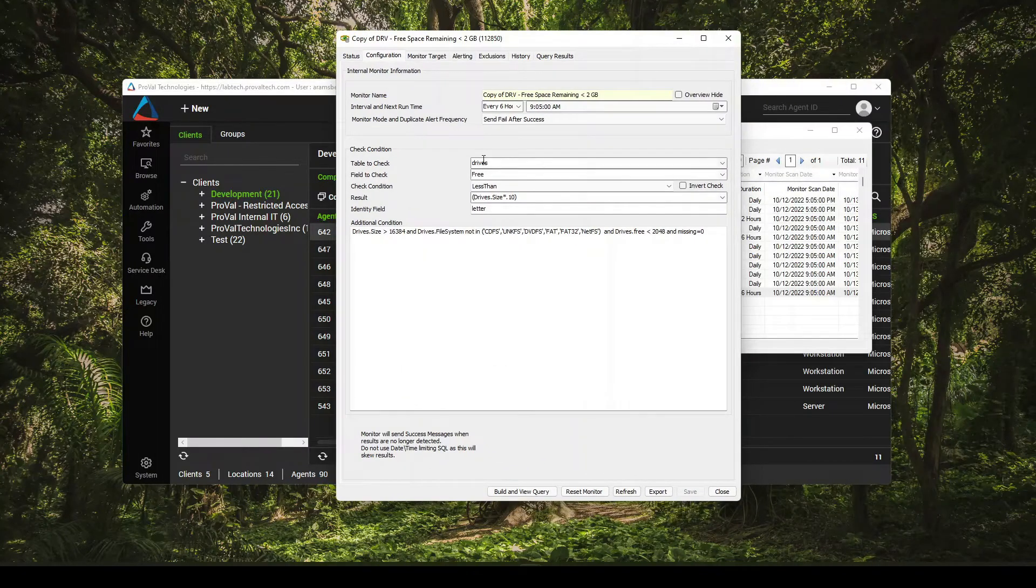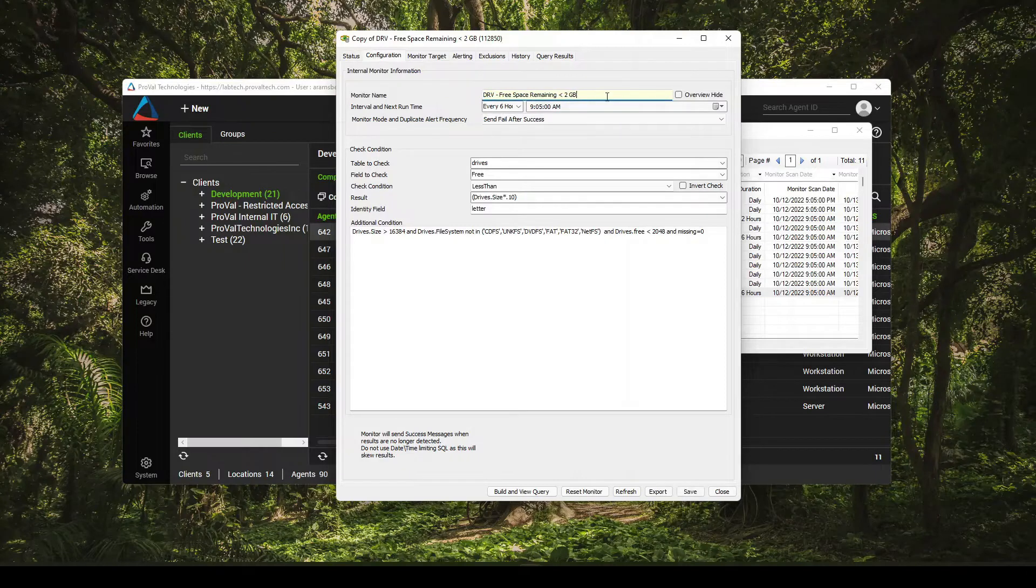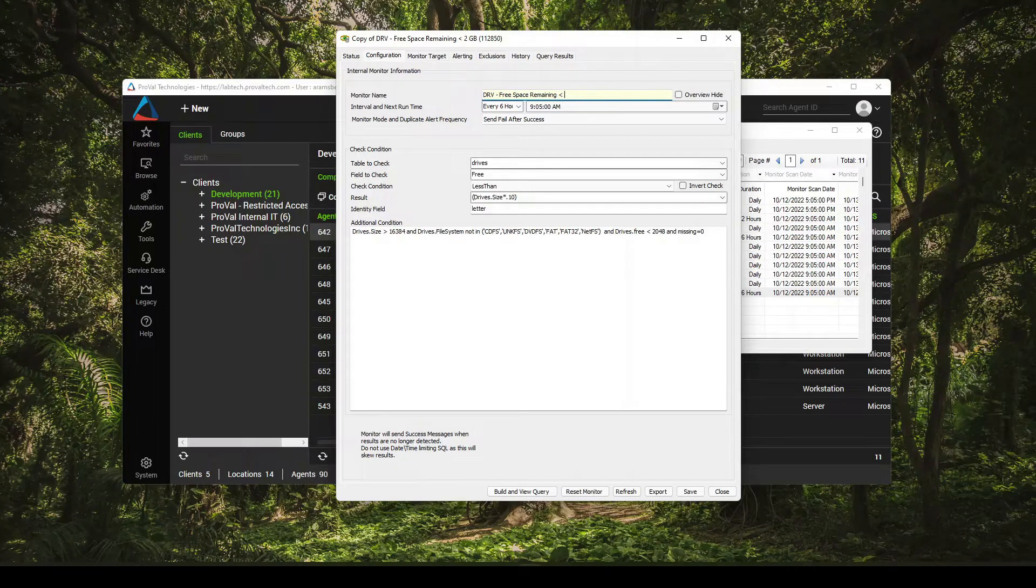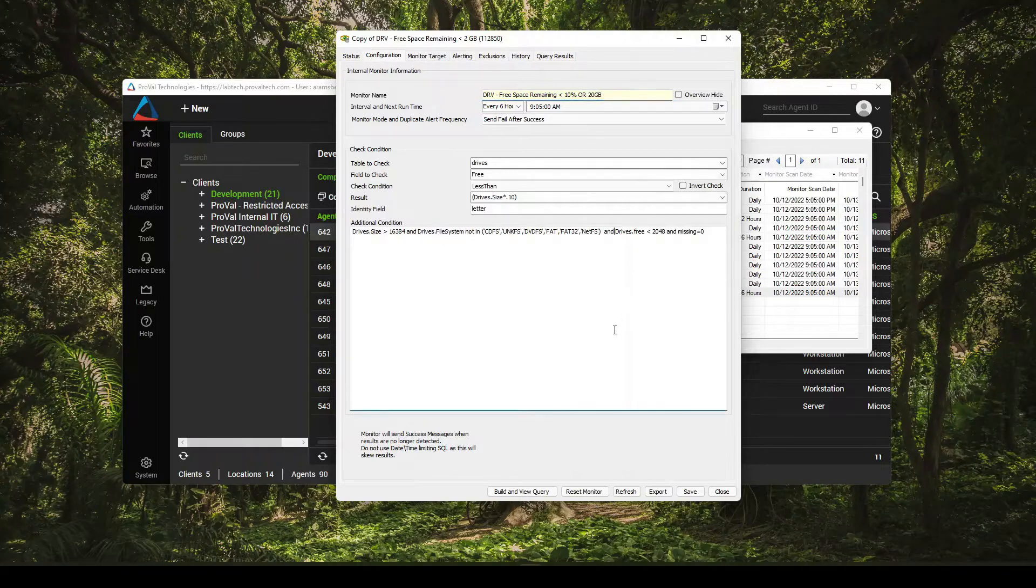All right. So once we have it open here, definitely rename it. So I'll call it less than 10% or 20 gigs. That way I just know exactly what it is.